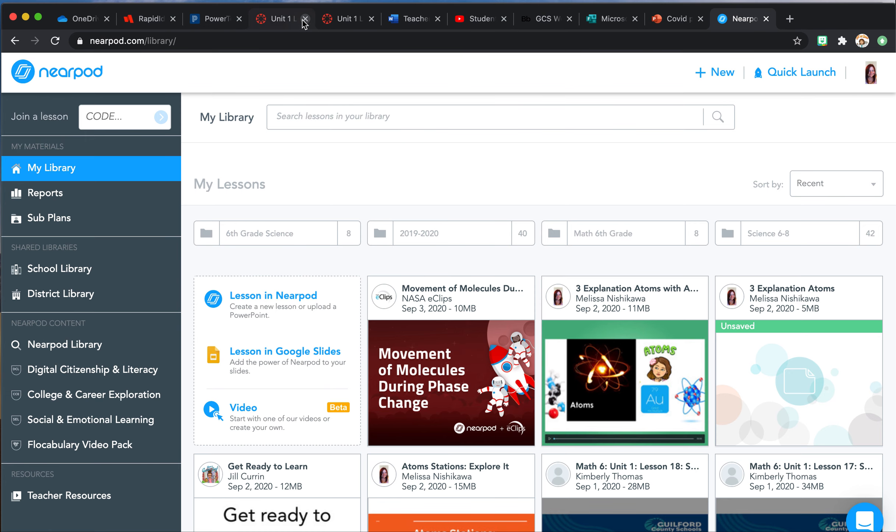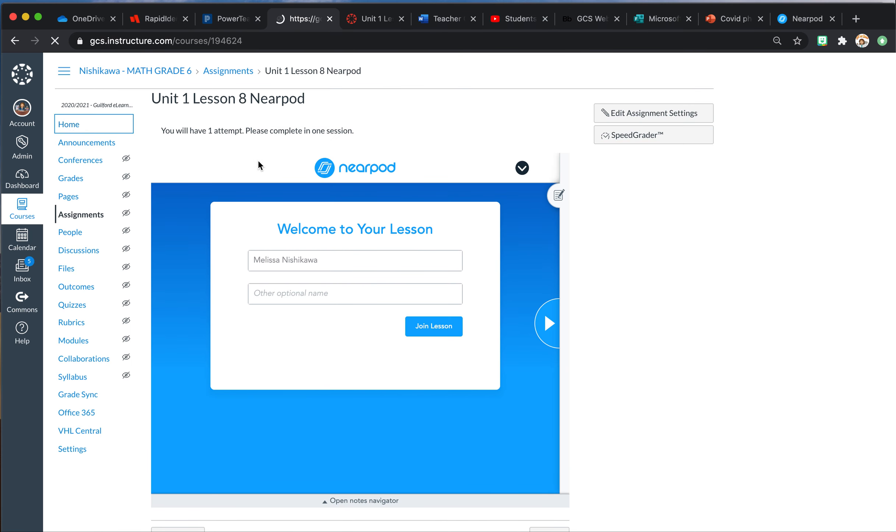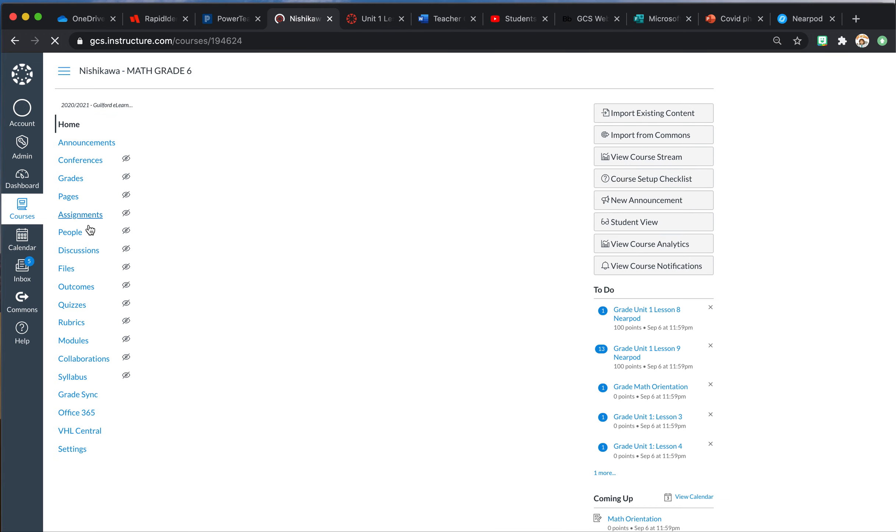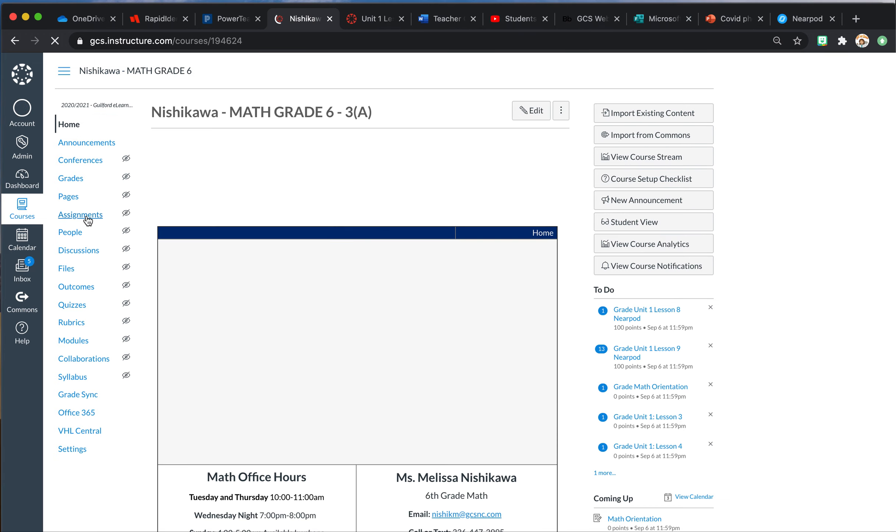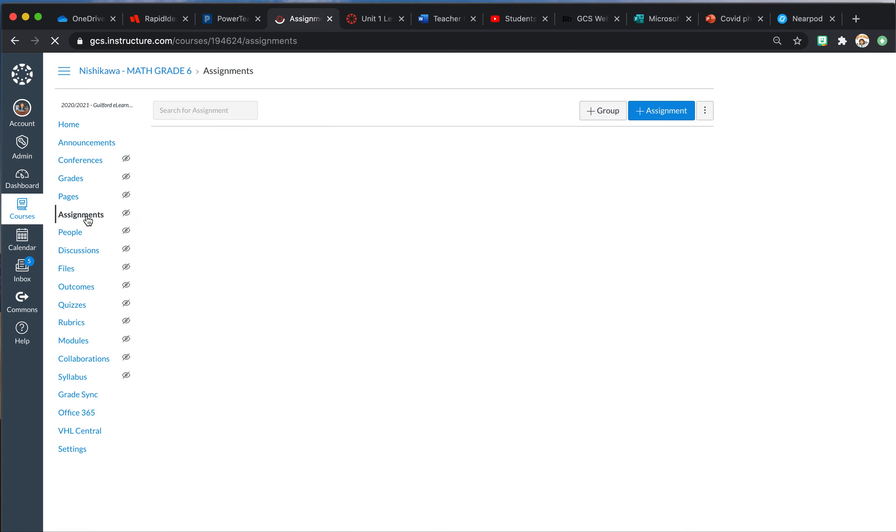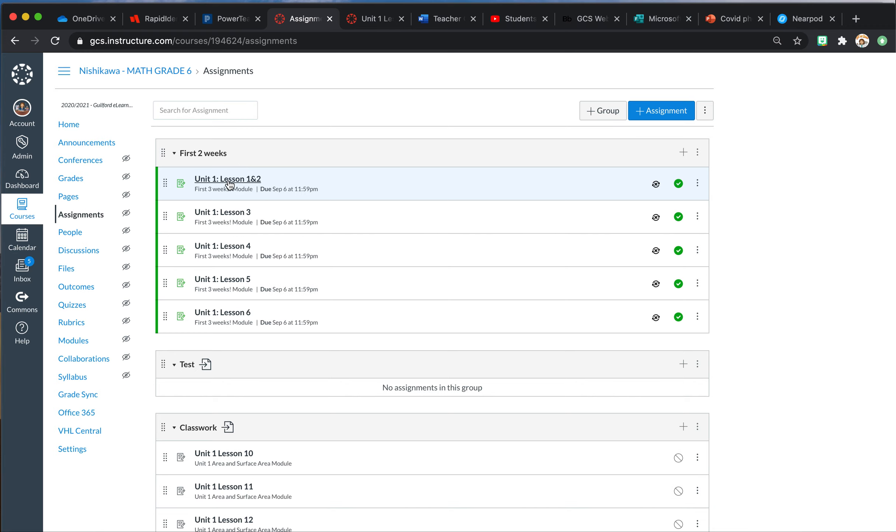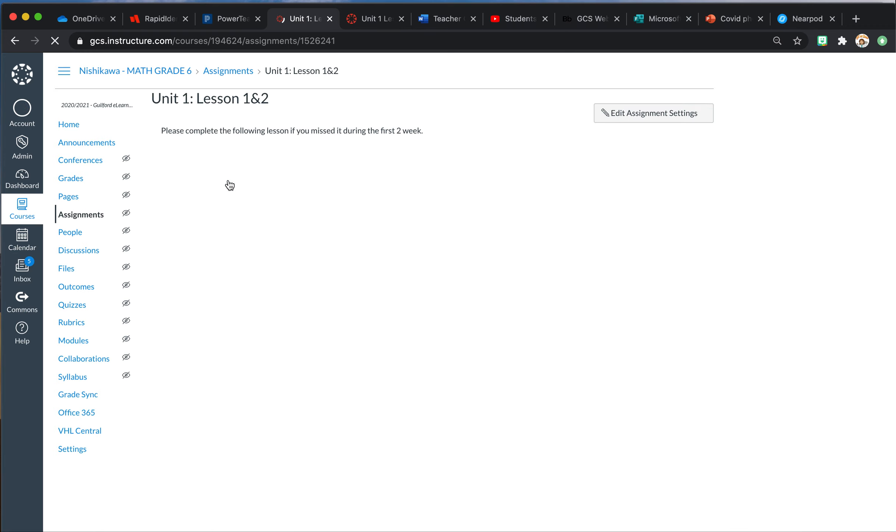However, if you are like me and you have already put in your weekly lessons, you need to come back to your course. Any of your current lessons, you're going to come to your assignments, and anything that is a Nearpod, you have to fix it. It's not too hard; you just have to take the time.